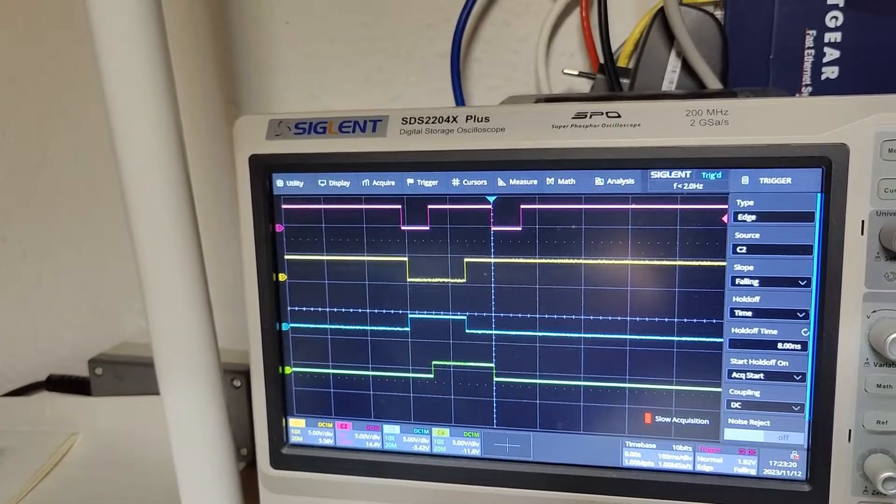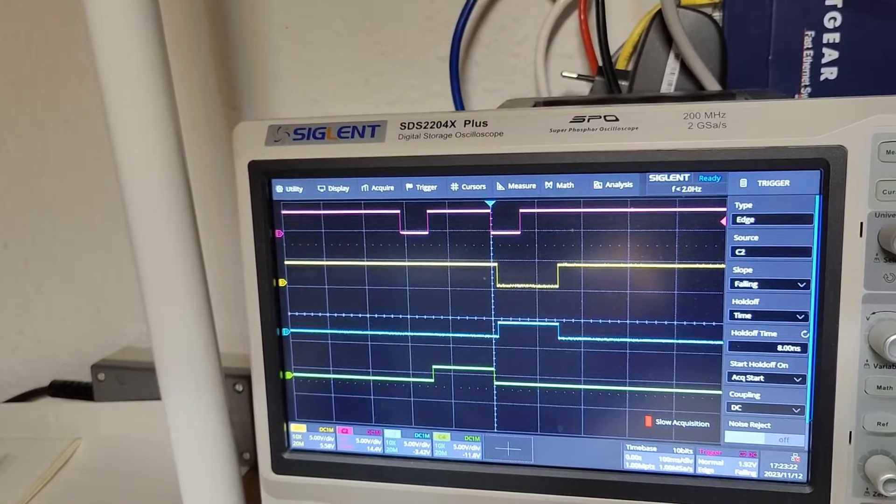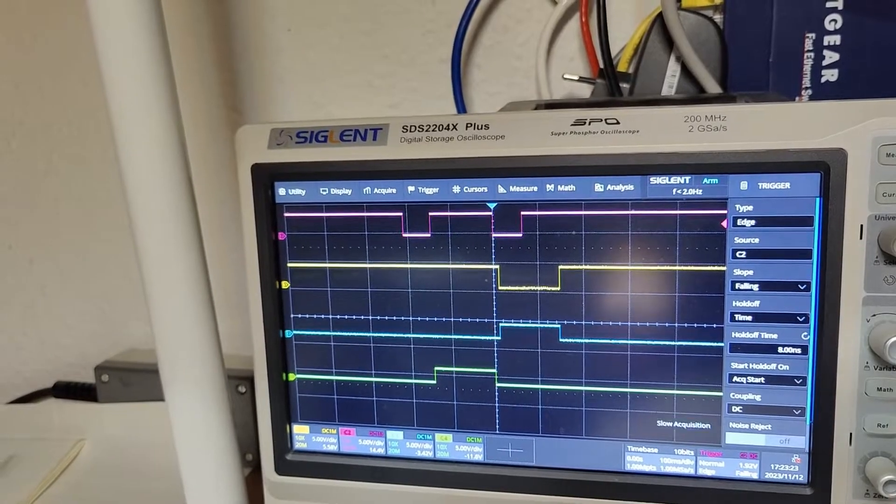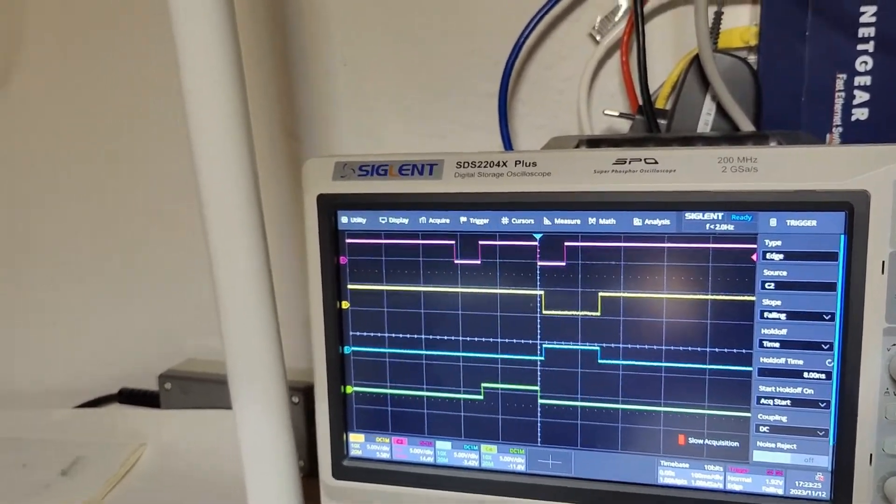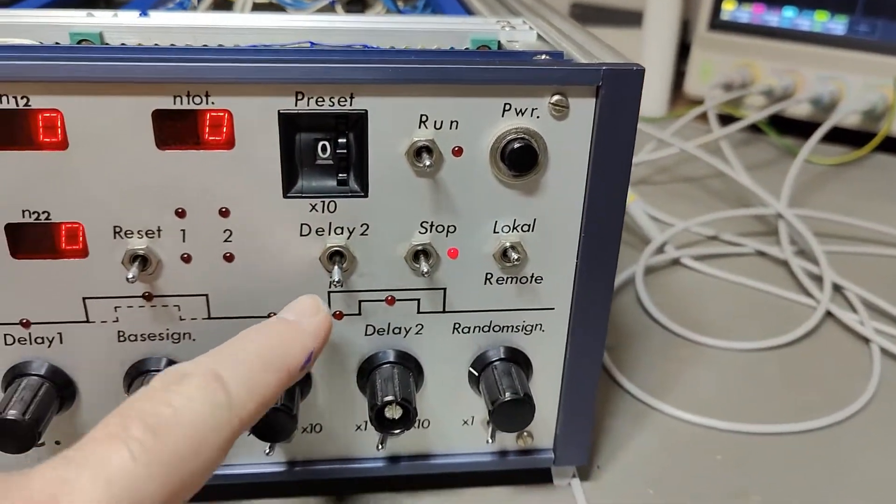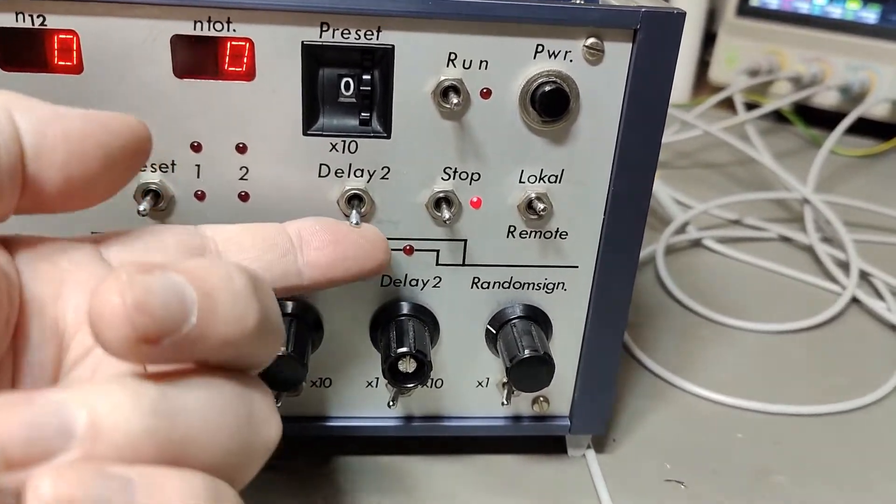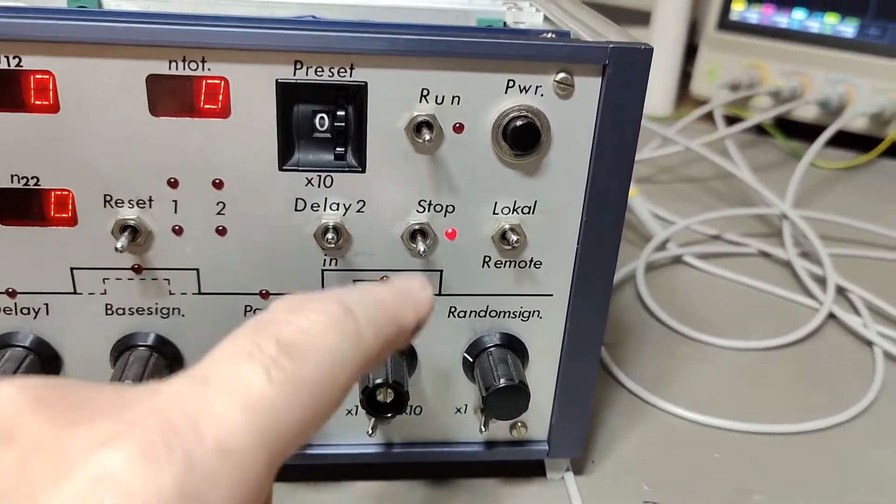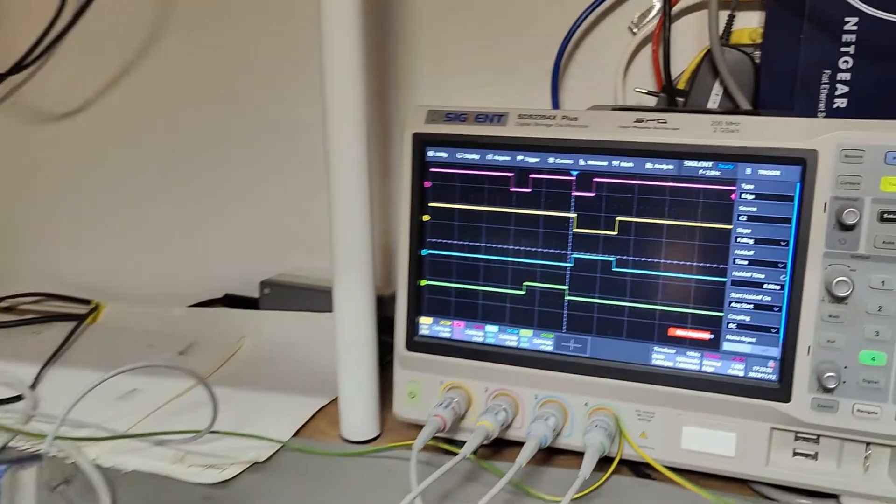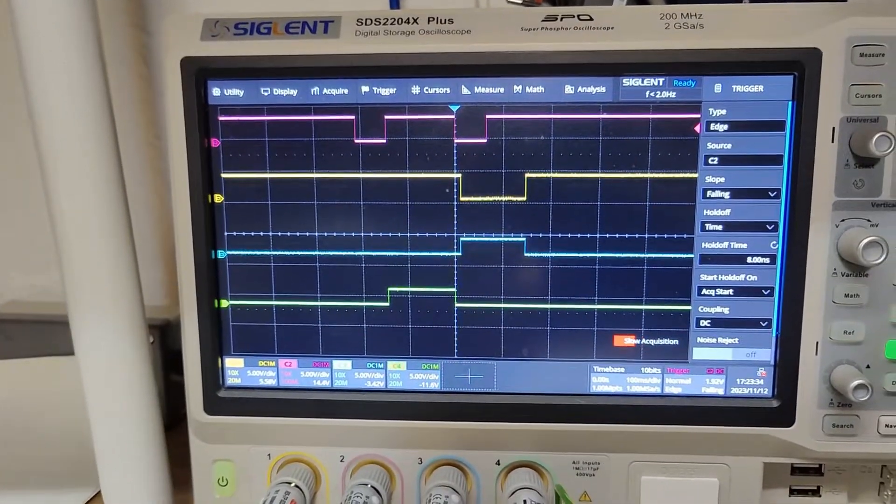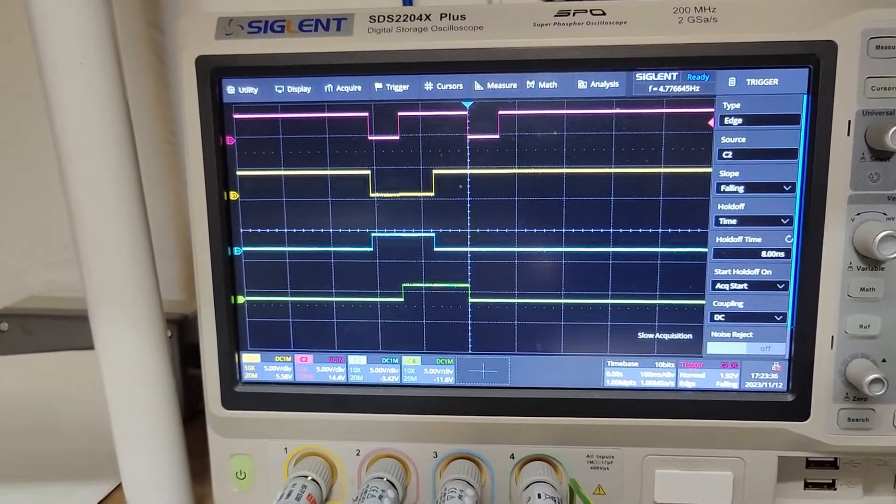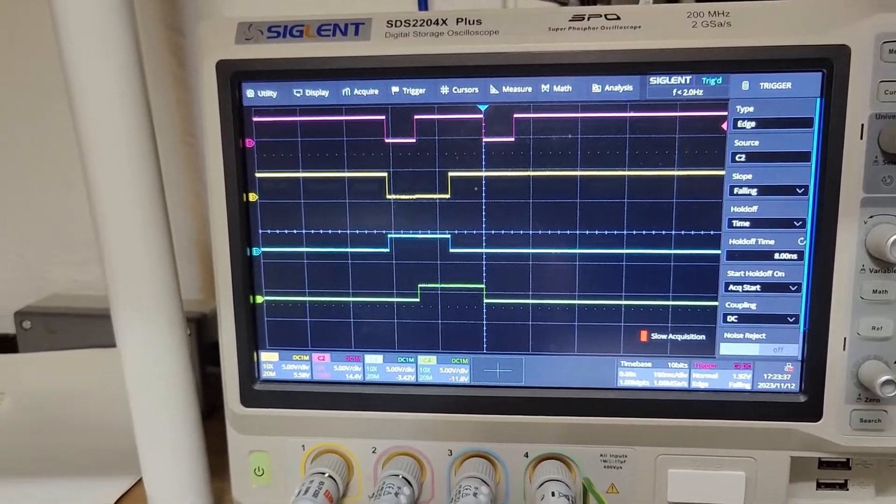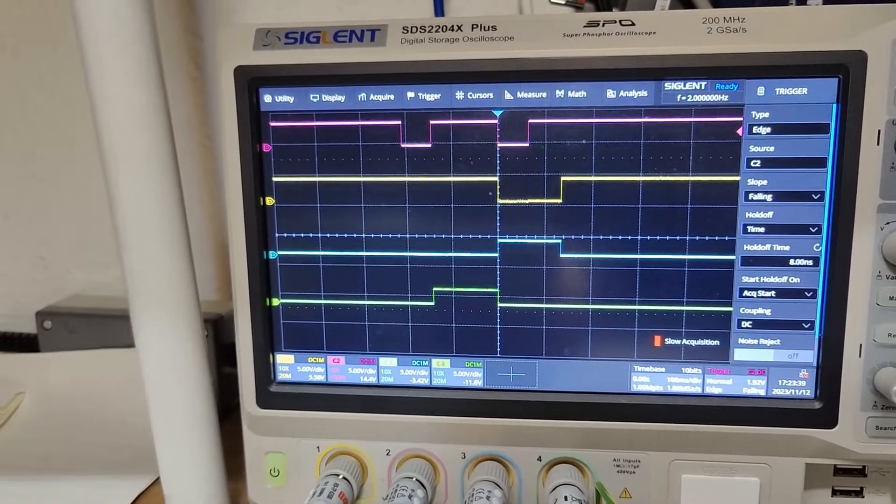And then I got something that is called delay 2. Let's try and move that one. Okay. I don't see anything. Oh, yeah. We can enable. Oh, this is my fault. See? You need to enable delay 2. Right? And then... No. No clue whatsoever.